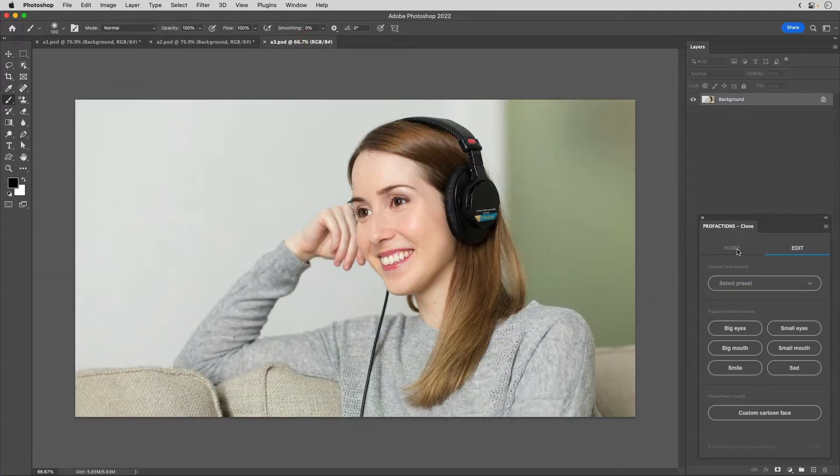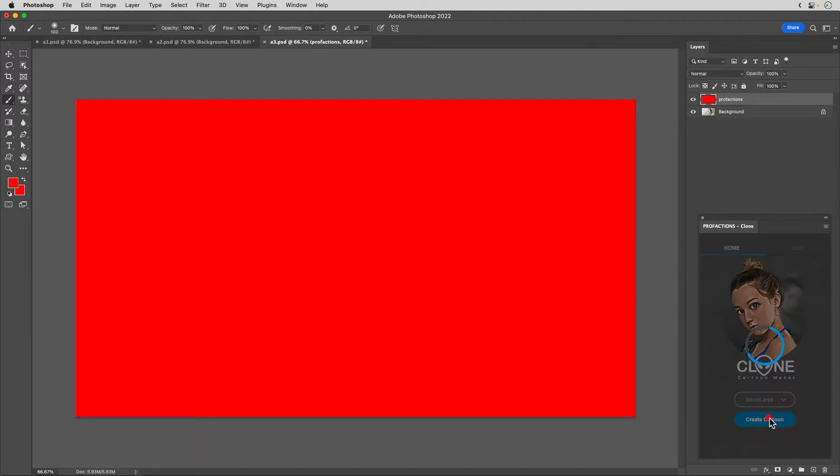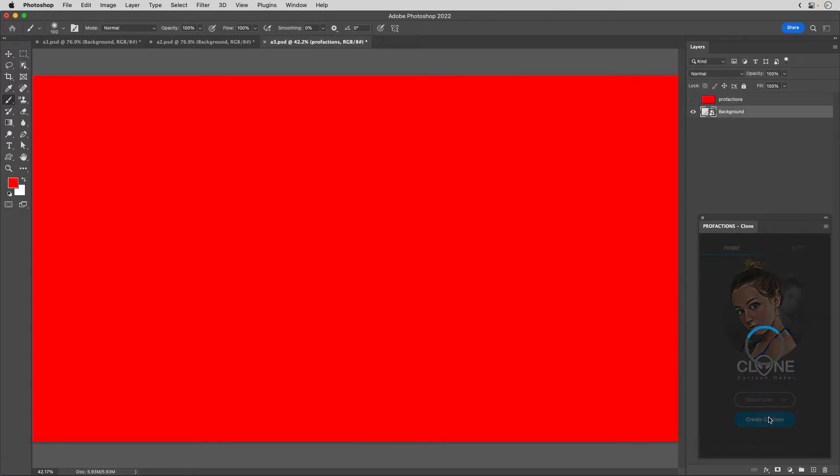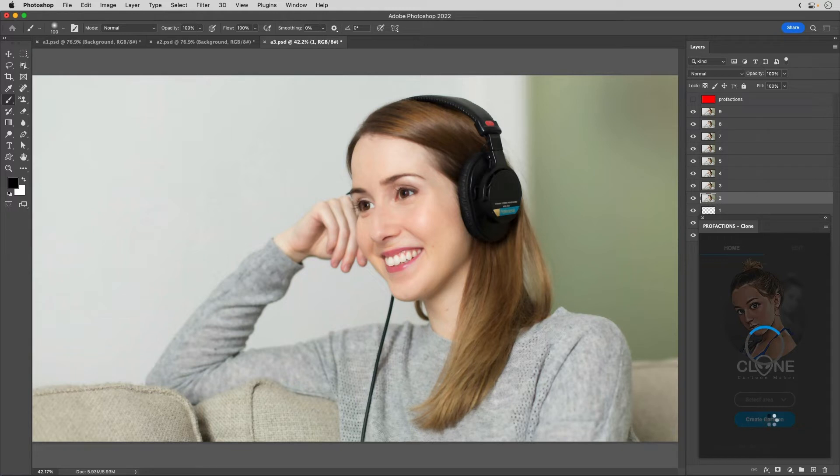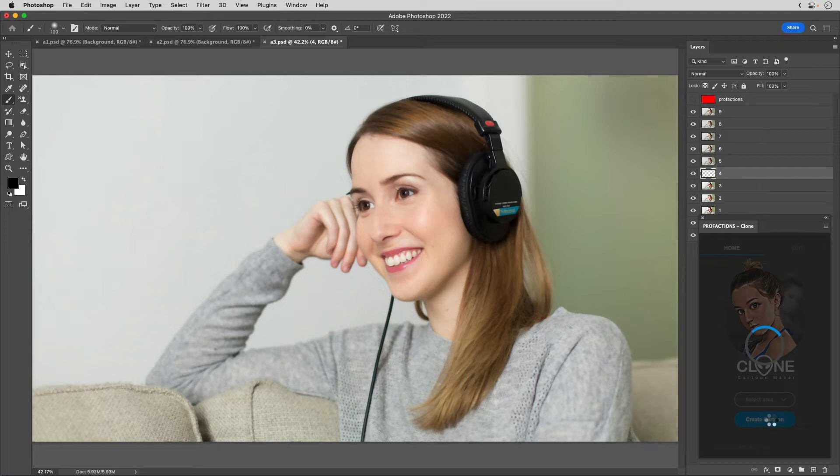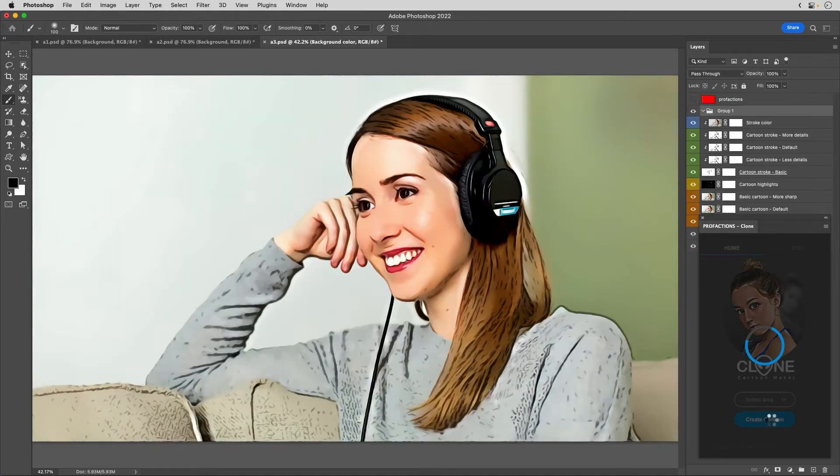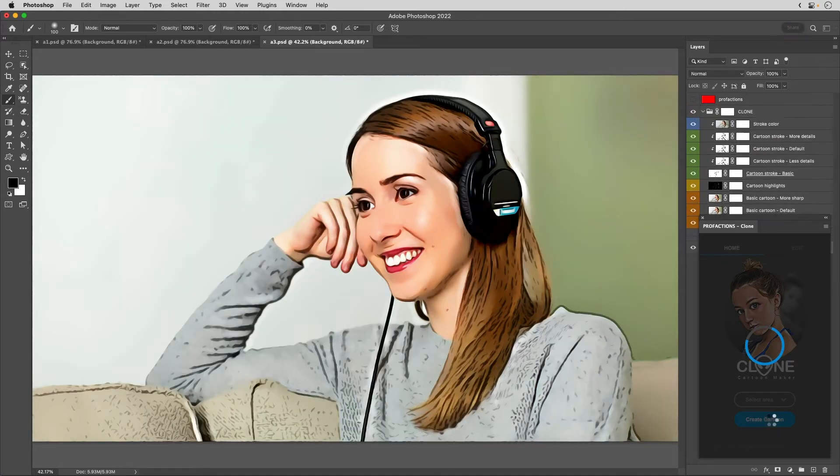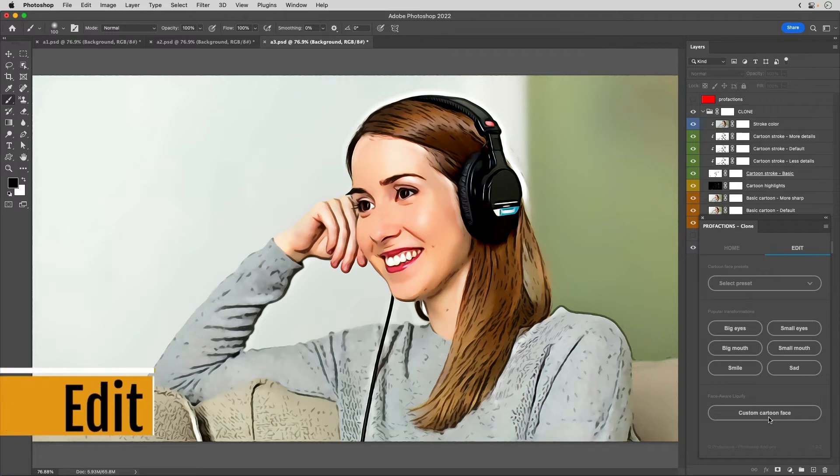Edit the following image. Click Select Area. Click Full Image. Click Create Cartoon. Wait for a while until the editing is finished. You can now edit the image easily. Let's edit it further.